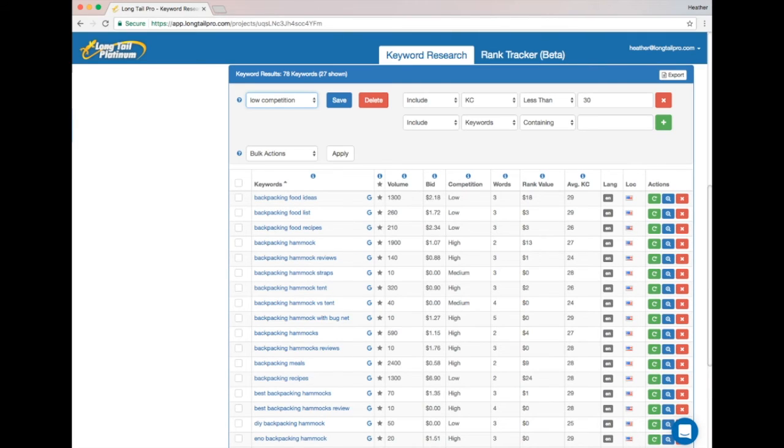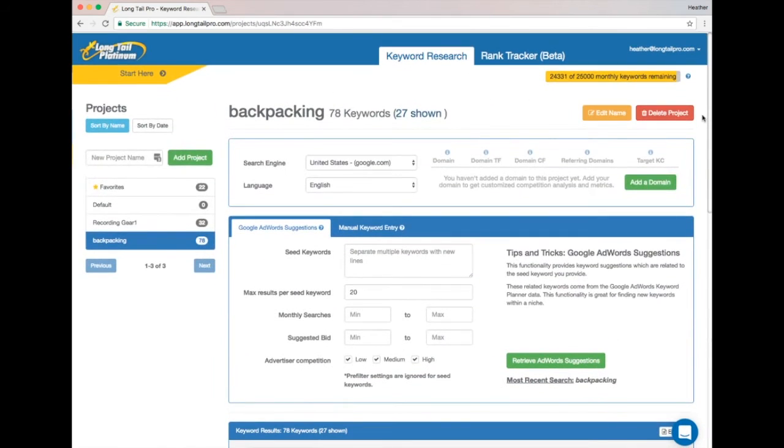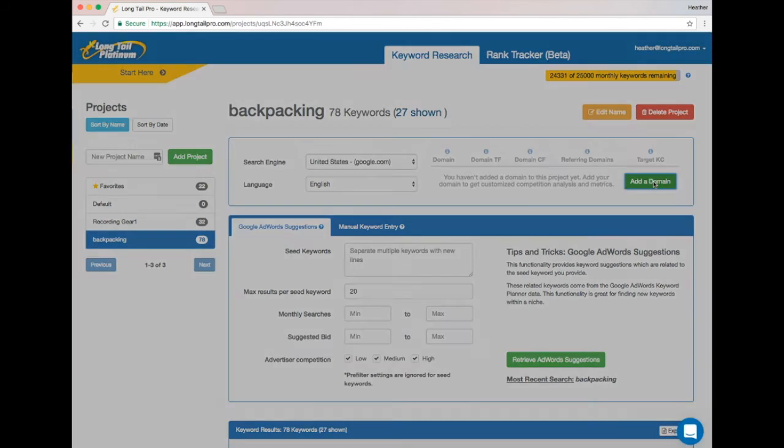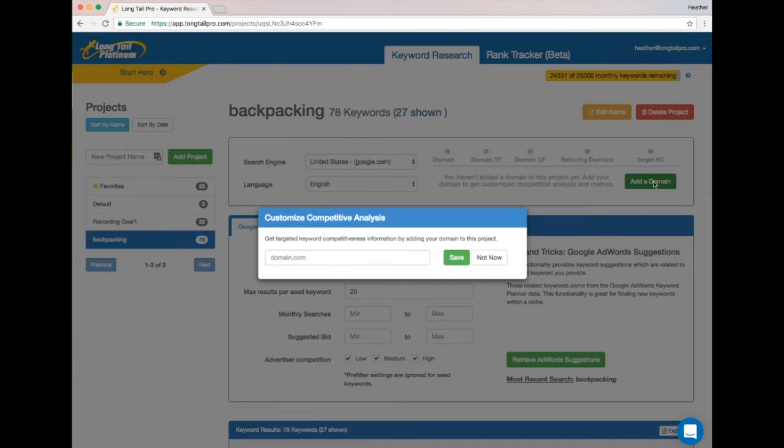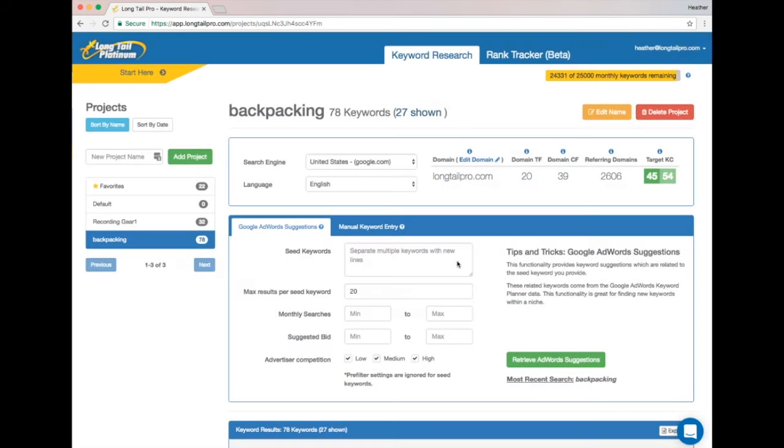Our solution was to create another score called Target KC, which takes your domain and assesses how much of a competitive boost your domain has in search engines. Target KC just tells you what KC you should be looking for when you search for keywords. So if you have a site already, you can enter it into the domain box at the top of your project and find out exactly what level keyword competition you can target.